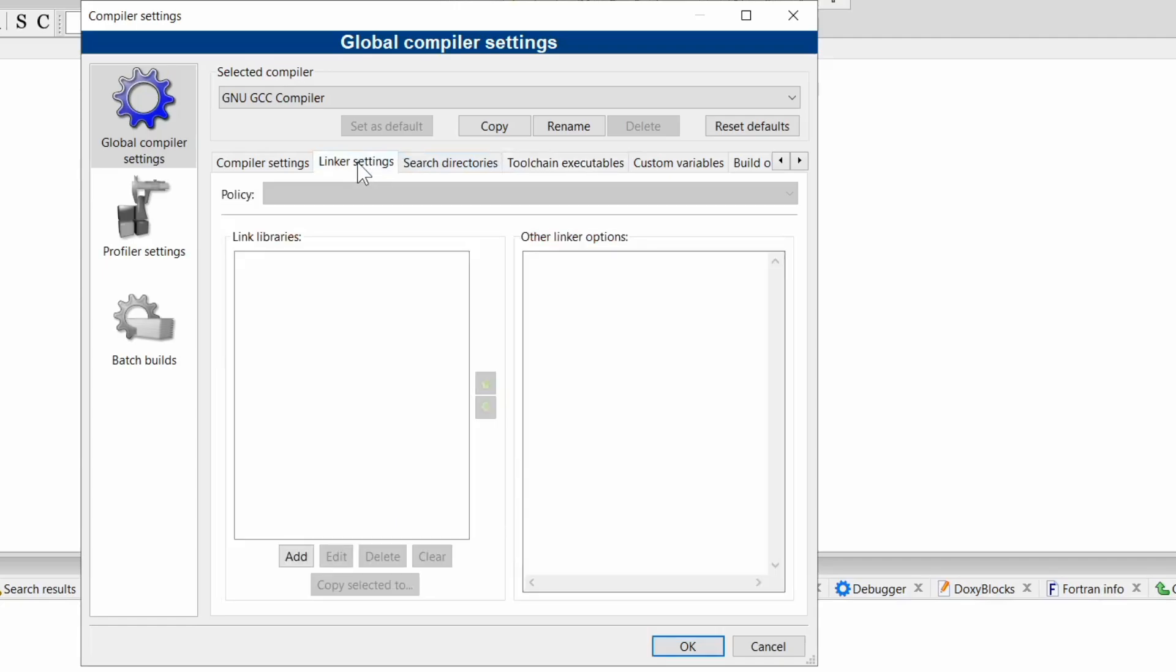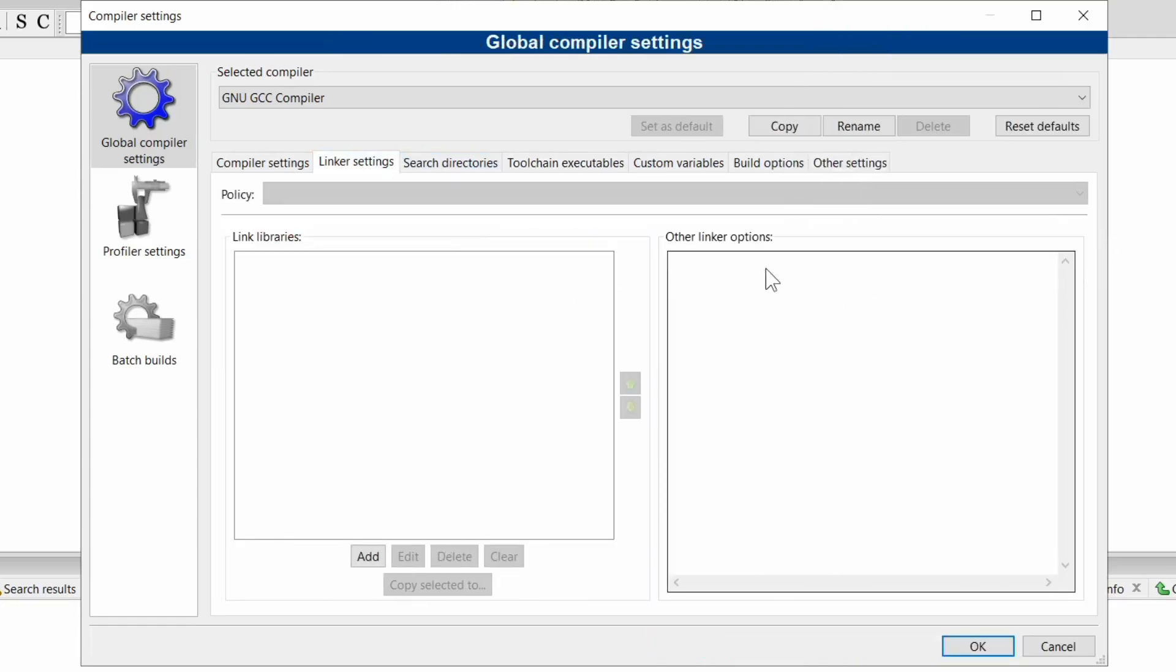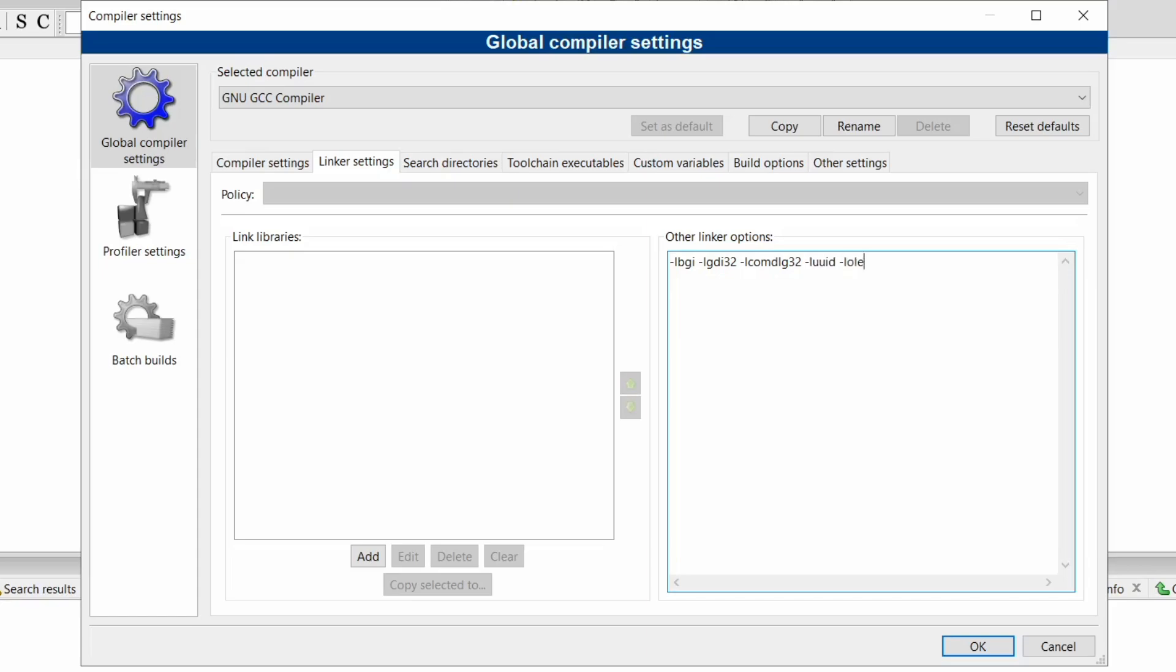Now go to linker settings and in the other linker options write this flags: -lbgi -lgdi32 -lcomdlg32 -luuid -loleaut32 -lole32.